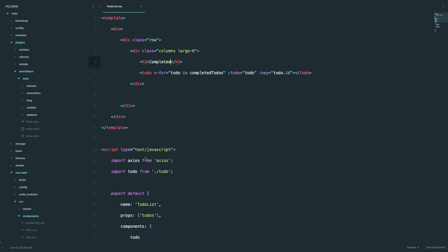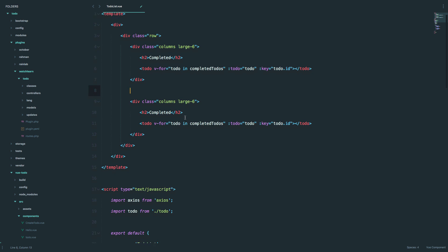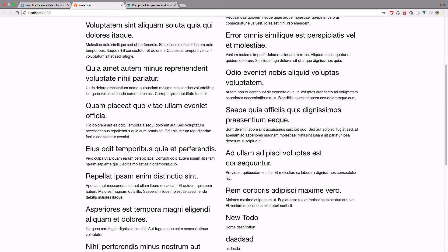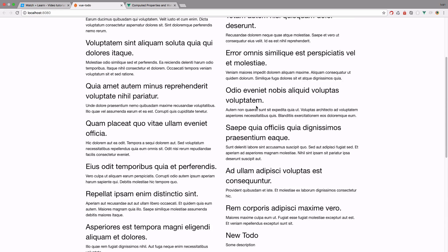Now if we want to show uncompleted to-dos, I can just copy this. Remember, we can use components as many times as we want. So we are using the same to-do component right here, and we are going to call this section uncompleted. And instead of to-do in completed to-dos, it's going to be to-do in uncompleted to-dos. Save this, and now we have two lists — completed to-dos and uncompleted to-dos.